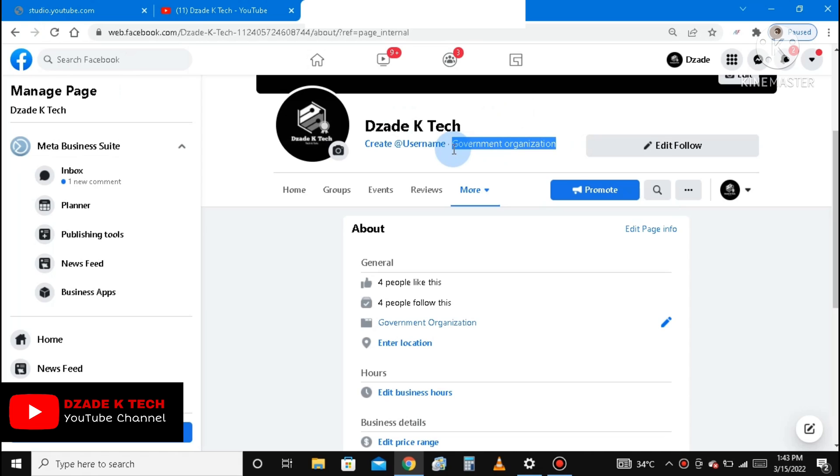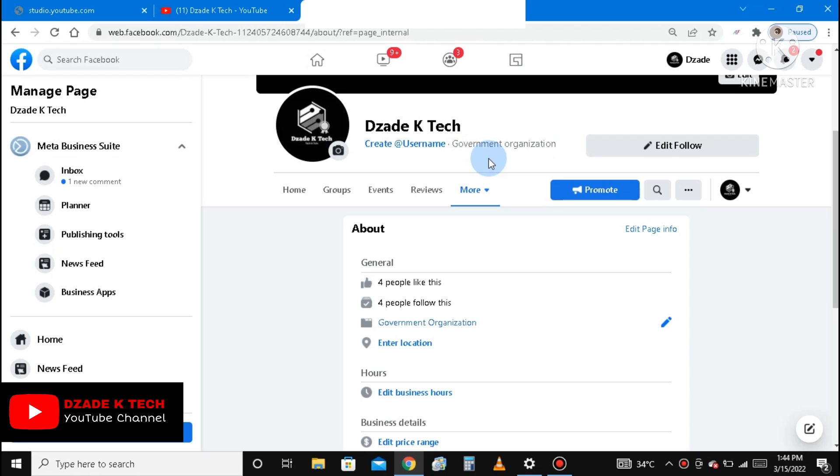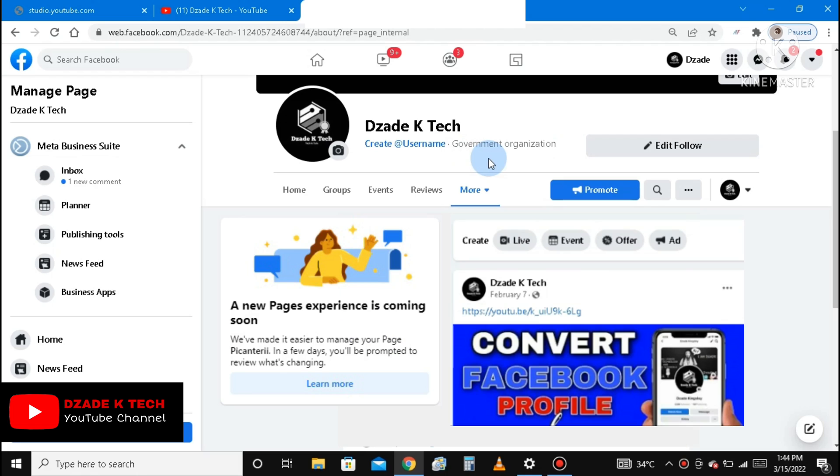Now with this, you need to make sure your page has more interactions. Mine has just four followers and it's not an active page. I'm just using it to teach you how to carry out the procedure.